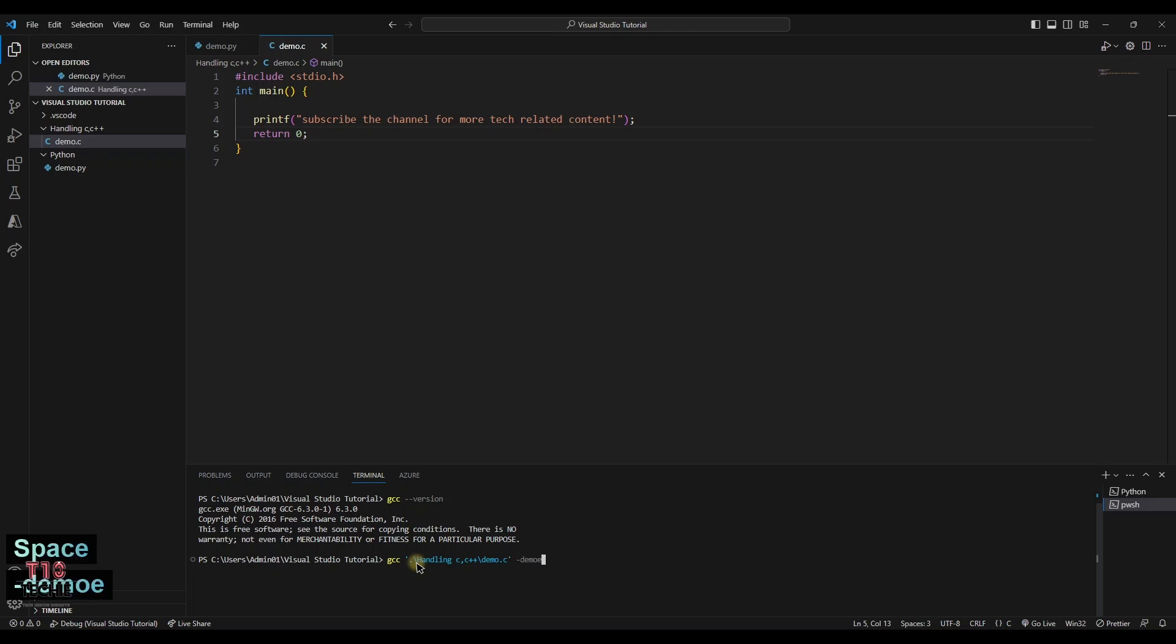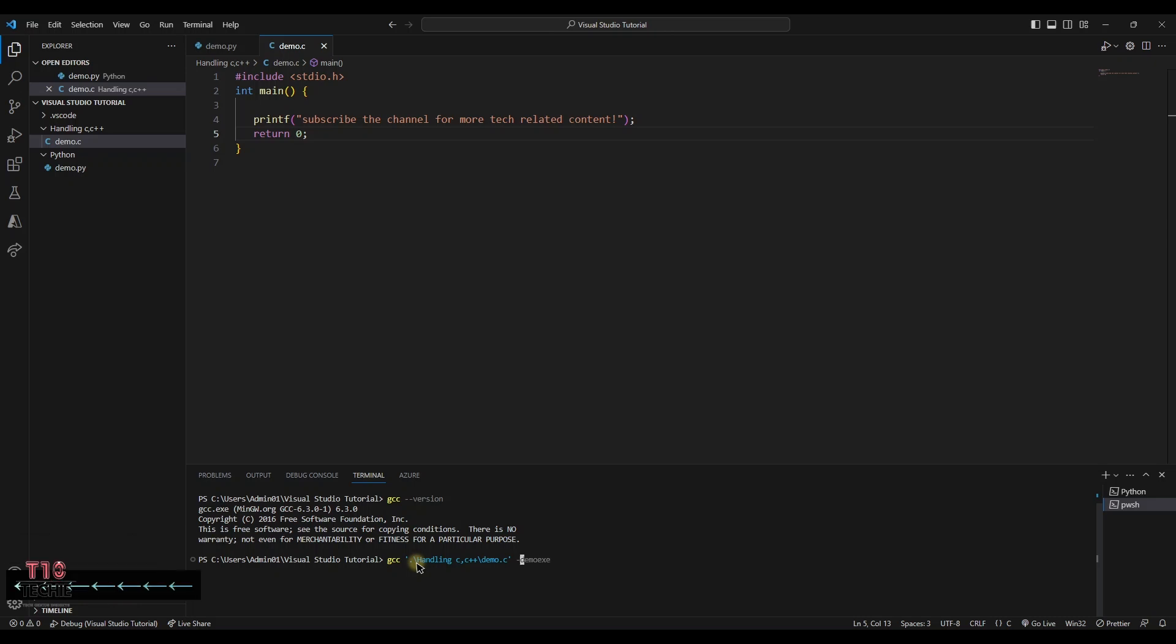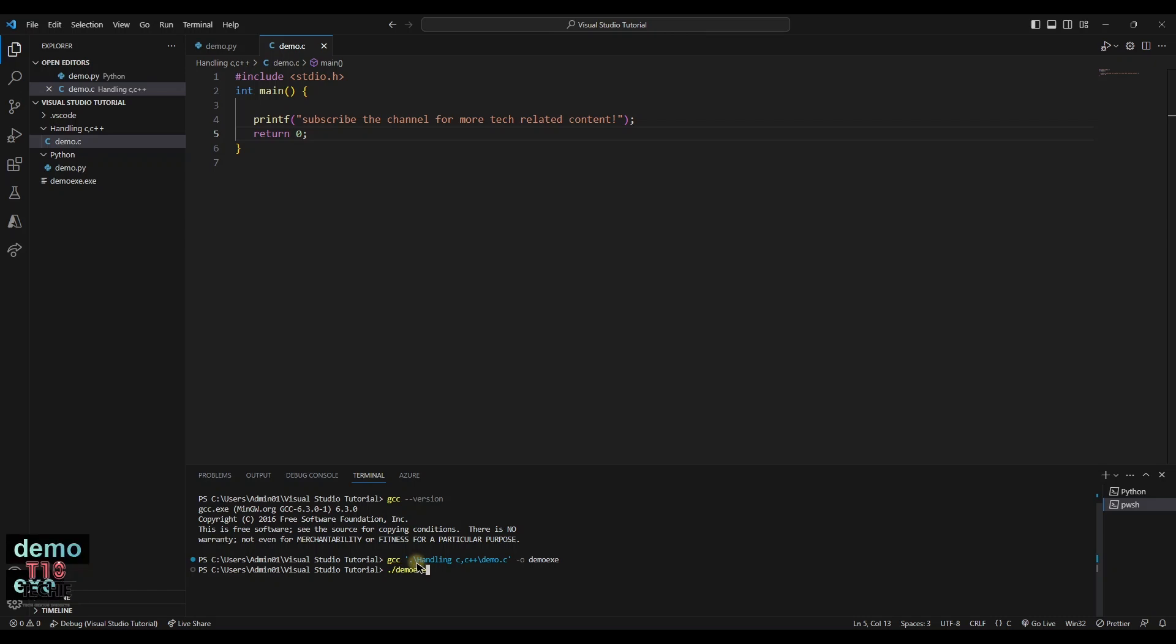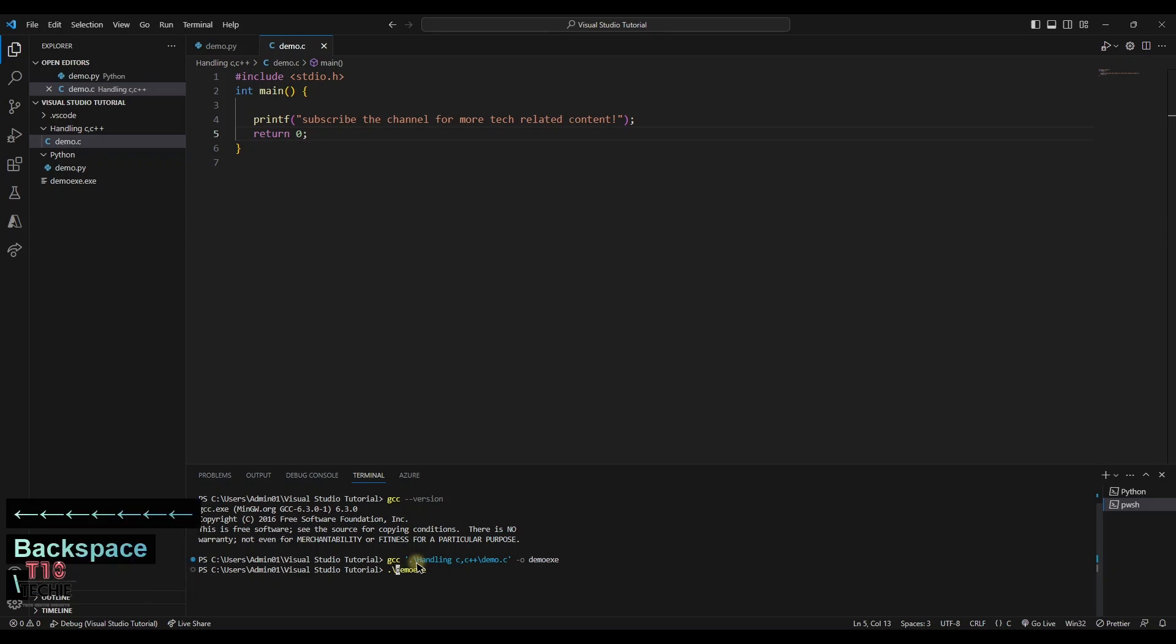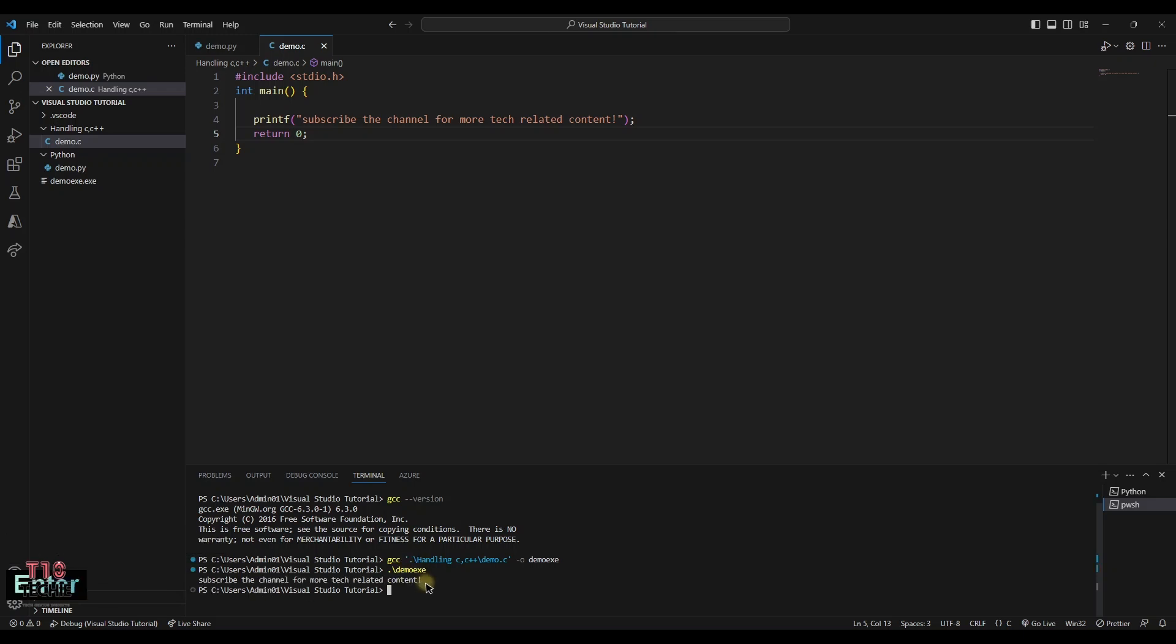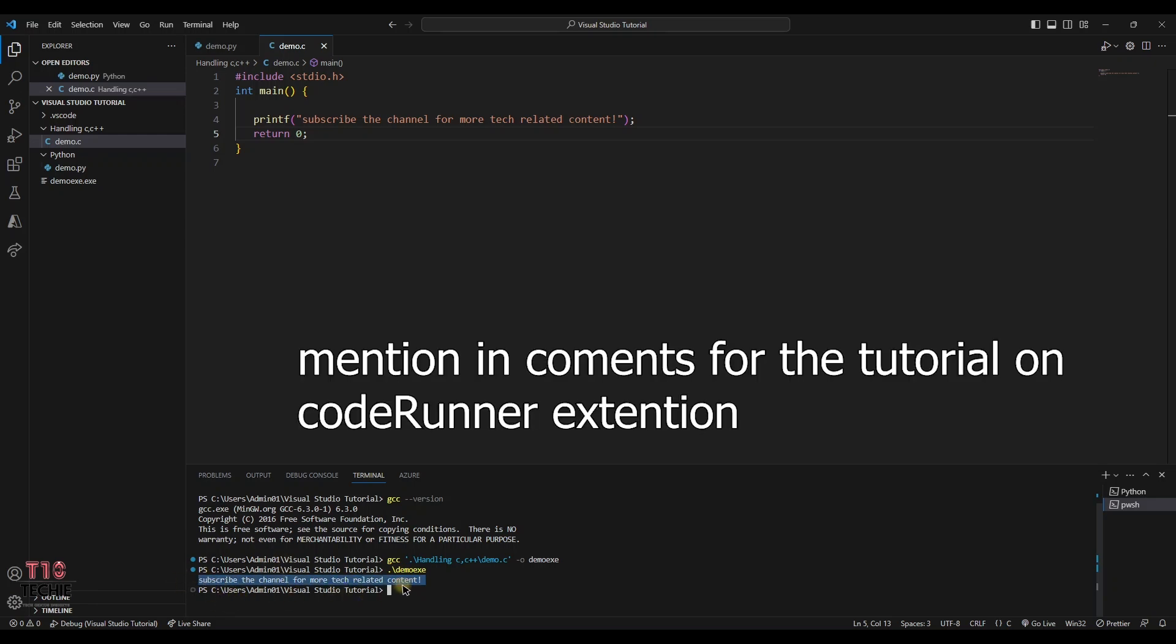And hyphen o is objective file where the exe executive file will be generated. Now dot backslash the exe executive file name we have been given. You can see that. Subscribe the channel for more tech related contents.